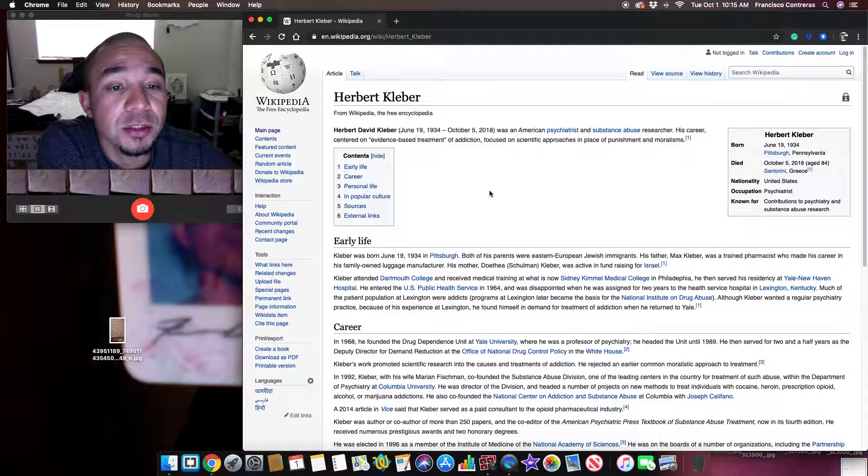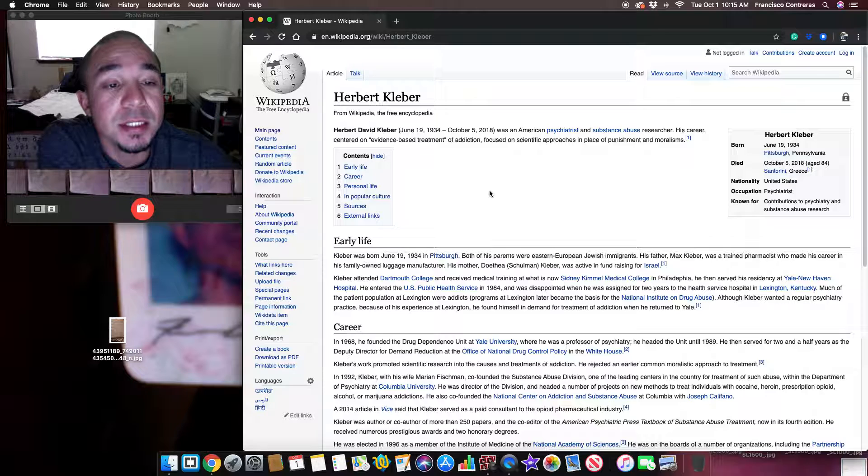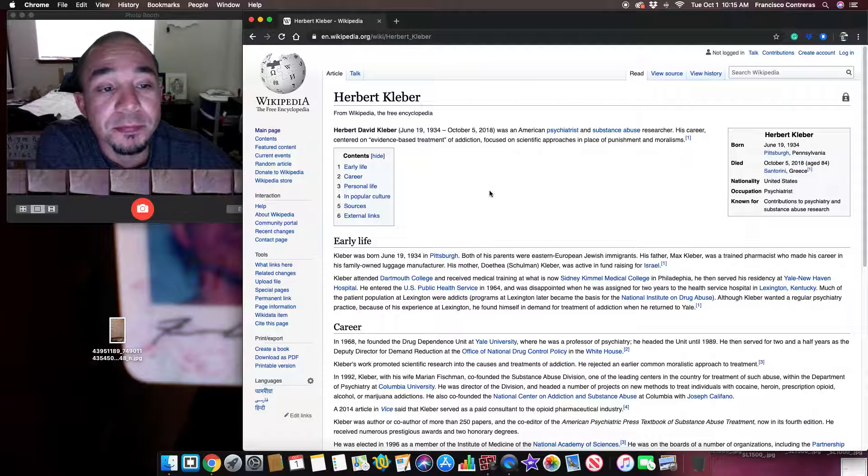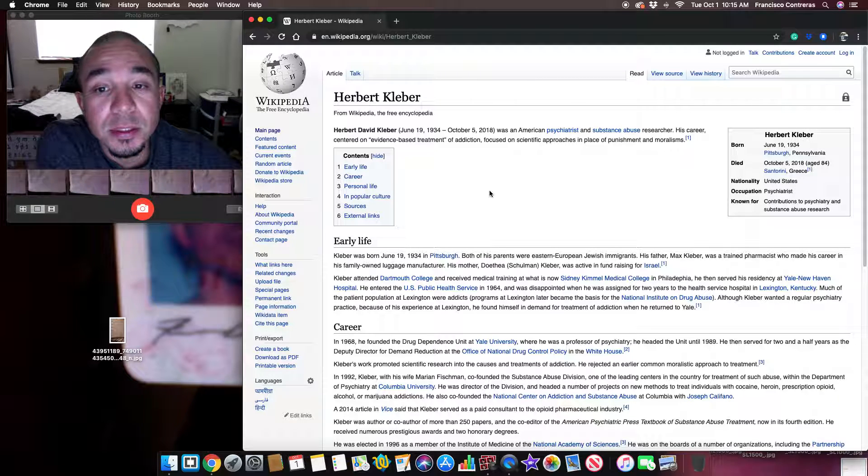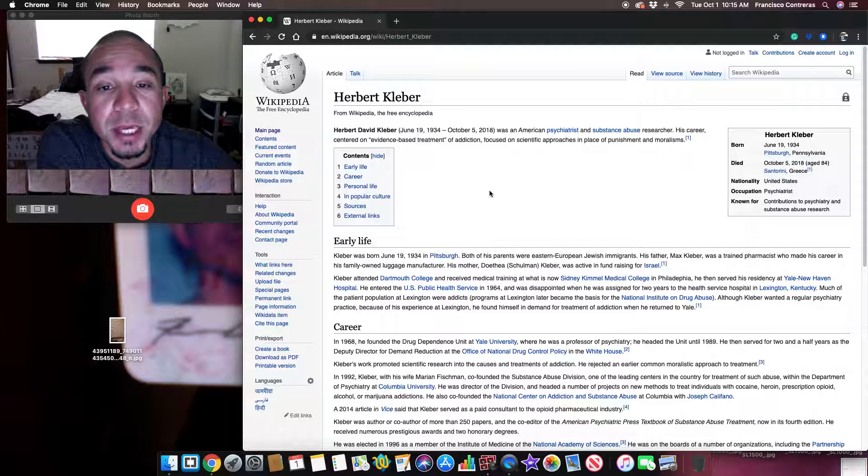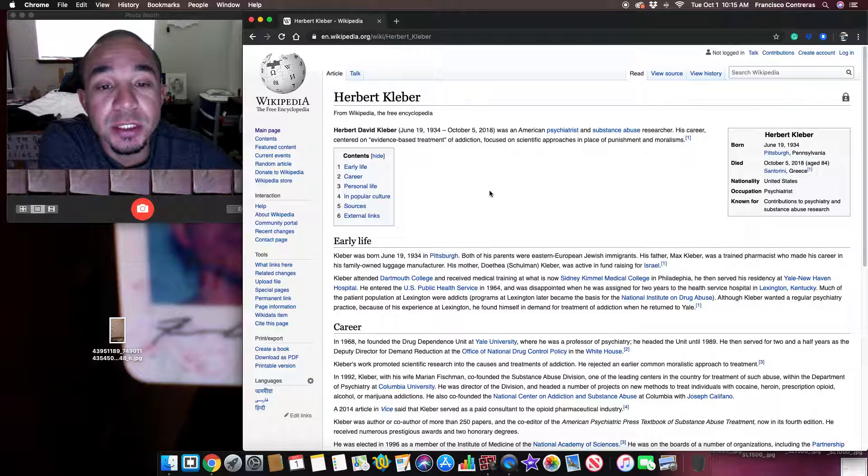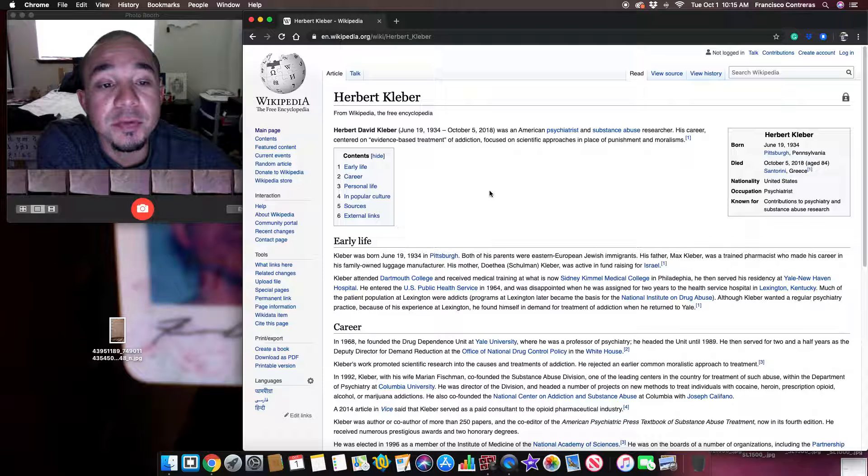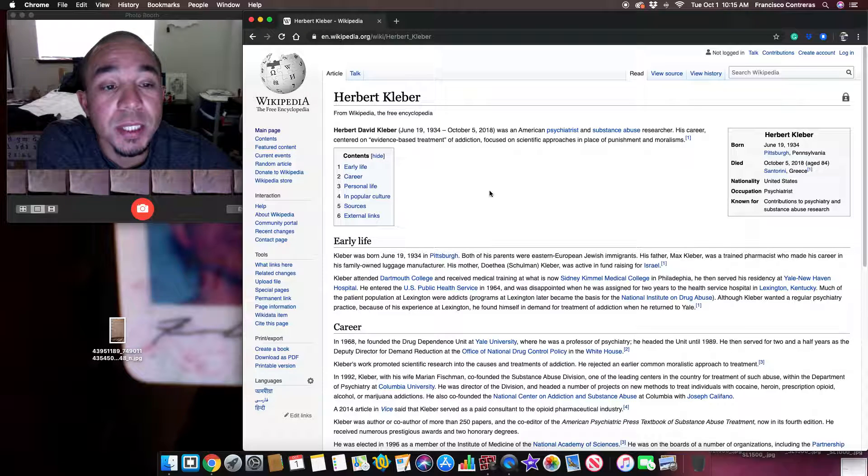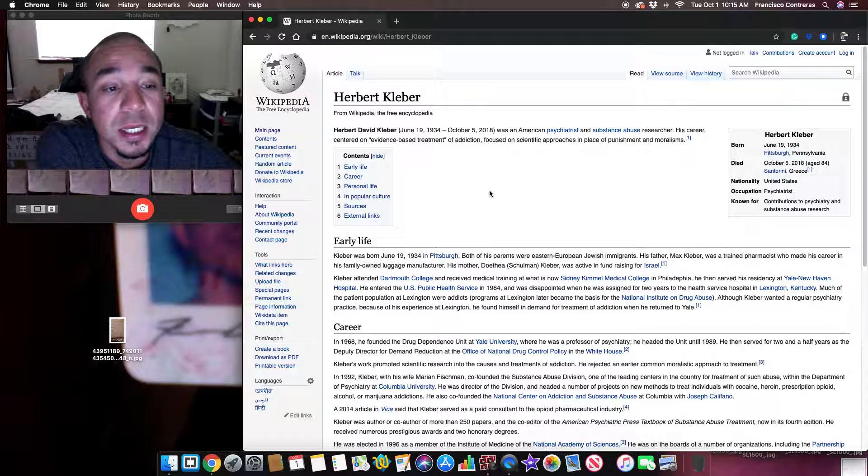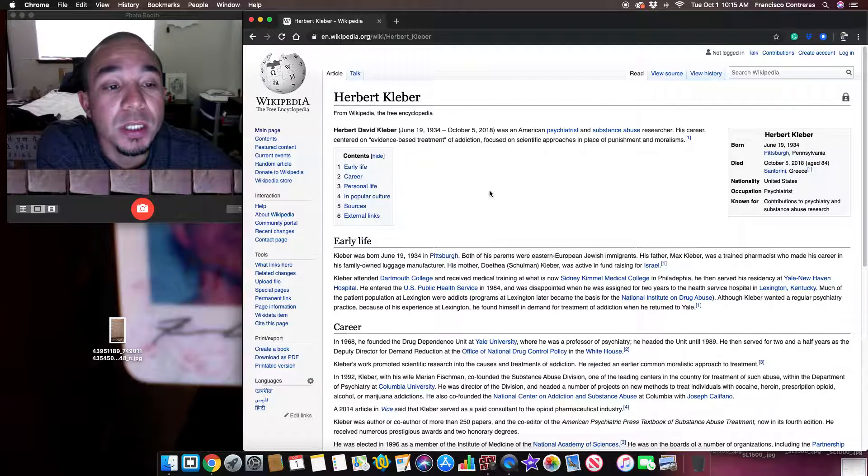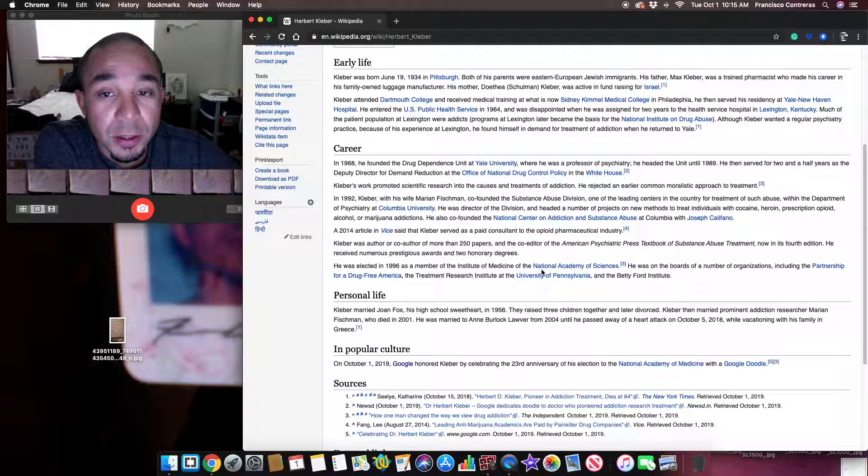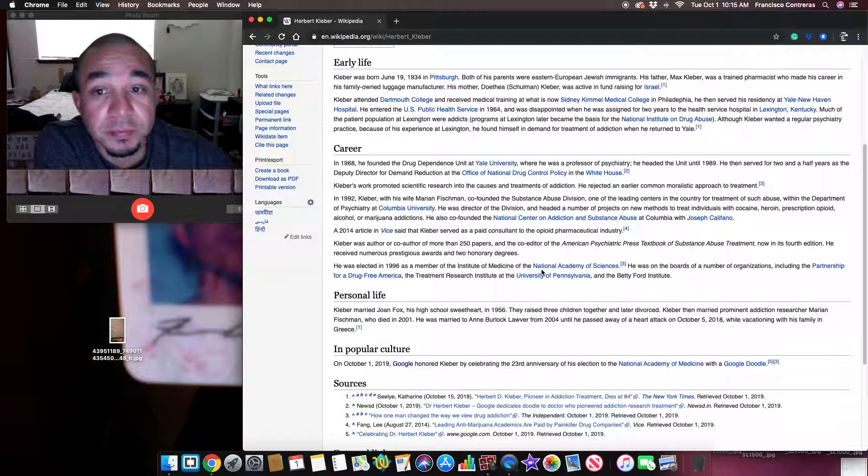His career centered on evidence-based treatment of addiction, focused on scientific approaches in place of punishment and moralism. Early life.